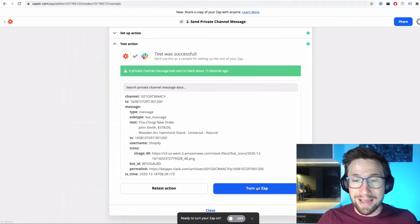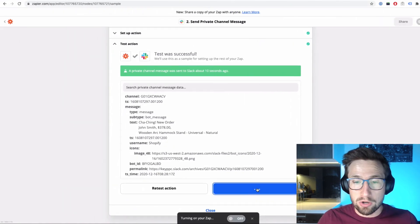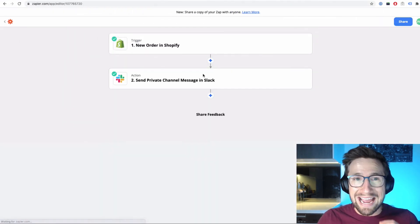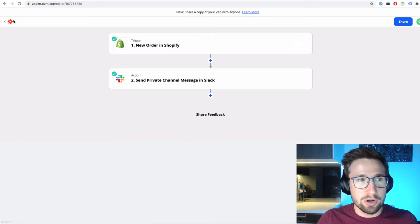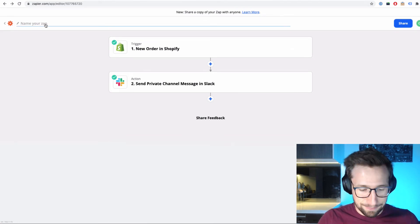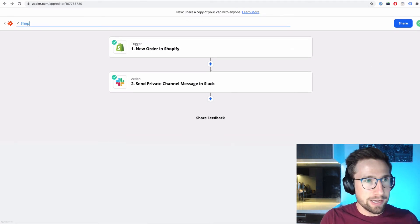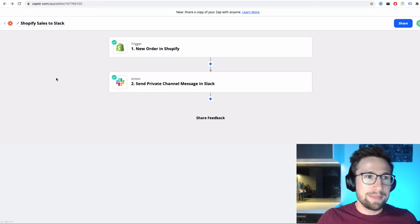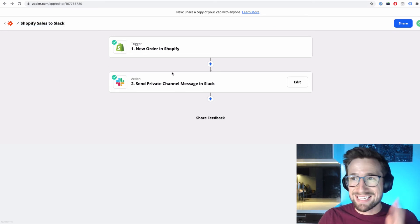Next thing we need to do is go back and click turn on Zap. This is now going to make it active and turn it on. Now it's turned on. Something I like to do is just edit the name. Shopify sales to Slack. And there we have it. That's done.